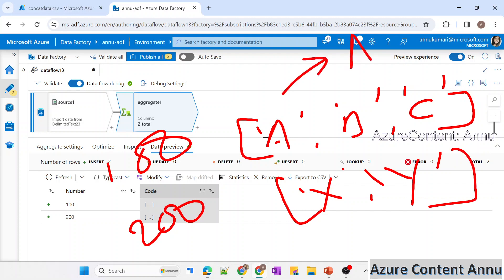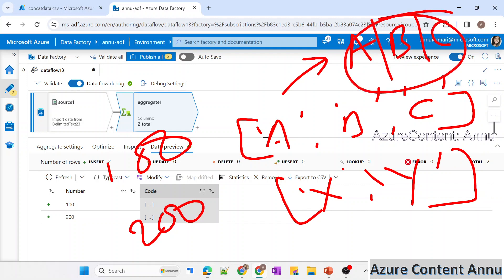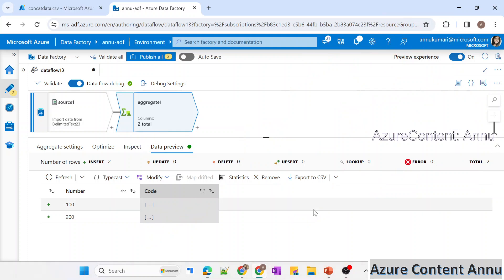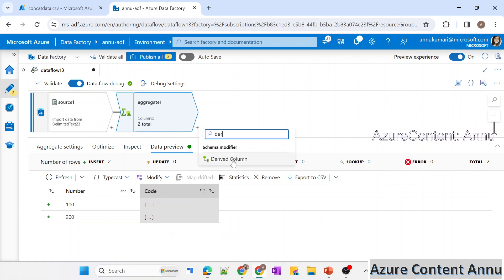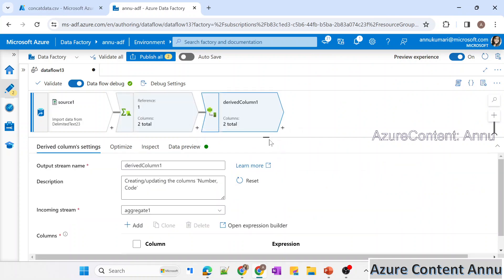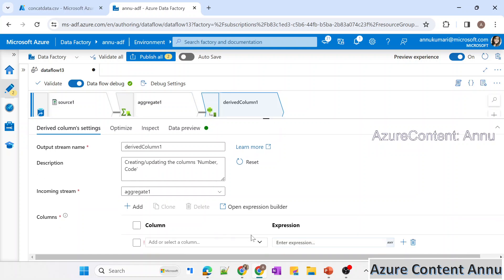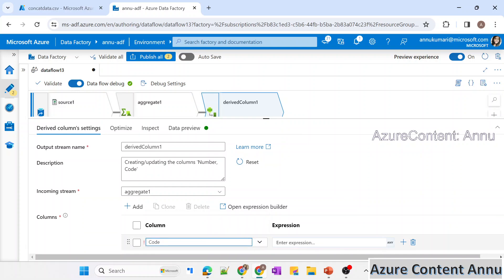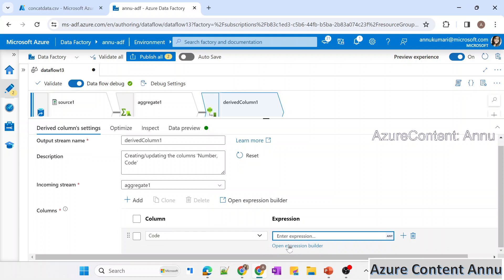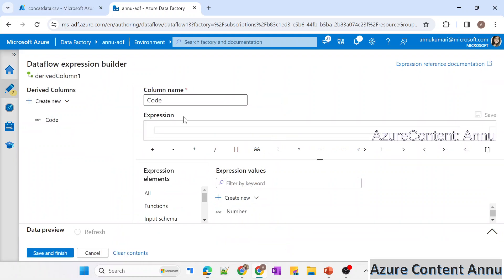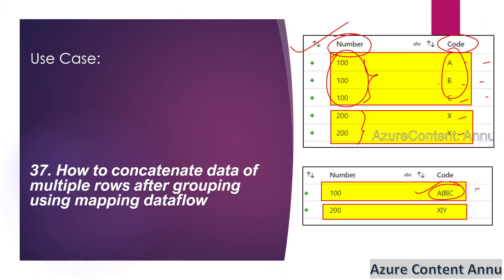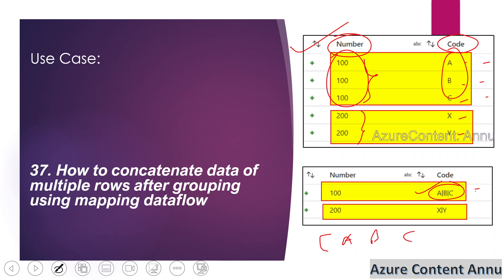Now we have to convert that array format into a pipe-delimited string like A|B|C. For that, we will use a derived column transformation. We can either modify the existing code column or create a new one. We'll write the logic to convert the items of the array into the format we want — transforming [A, B, C] into A|B|C.